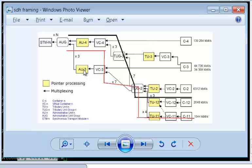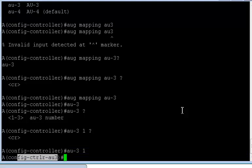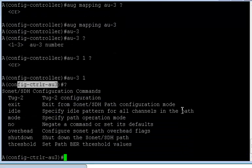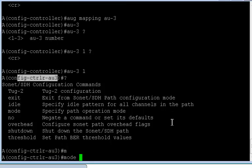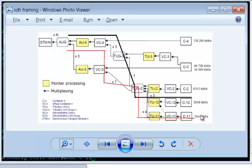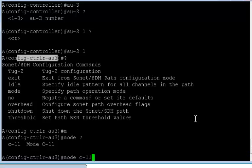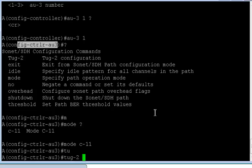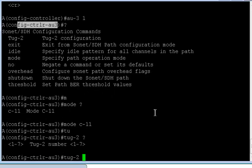Now if you see here, the mode has changed to controller AU3. Now whatever you configure would be part of AU3. The only thing which is part of AU3 is TUG2. Now before that, if you want, you can define the mode as well. If you put a question mark, there's an option called mode. And majorly you can see that this can be configured as mode C11, which is nothing but demultiplex into a T1.